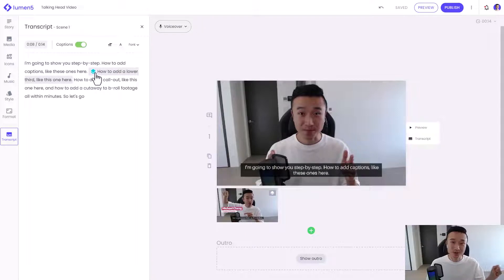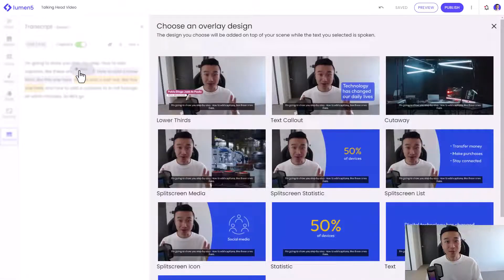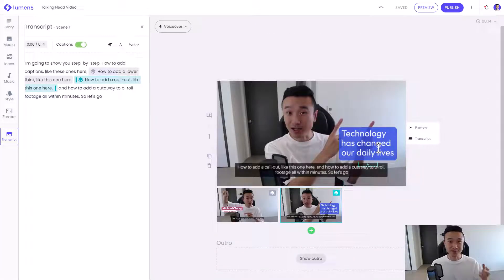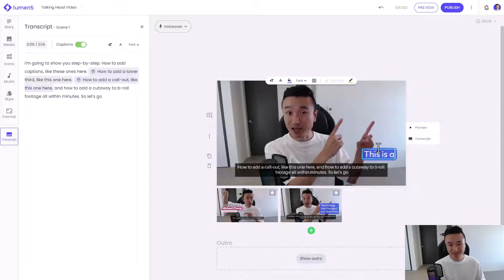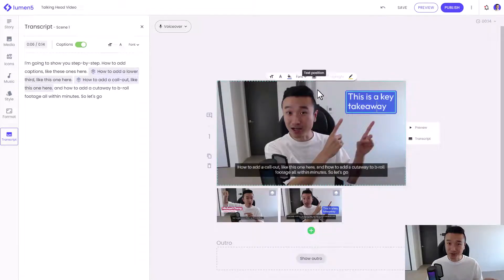So I can use the transcript as a timing mechanism. We can repeat the same steps to add a callout, just like this — highlight this part, click Add, and this time I want to add a text callout. As you can expect, I can type my own callout. Let's say this is a key takeaway. I can reposition this callout to where my fingers are pointing. And that looks great.